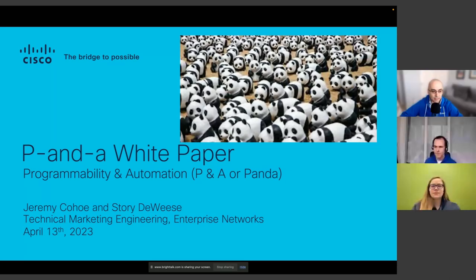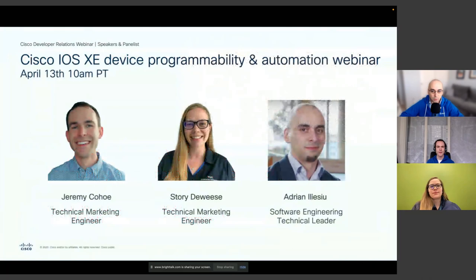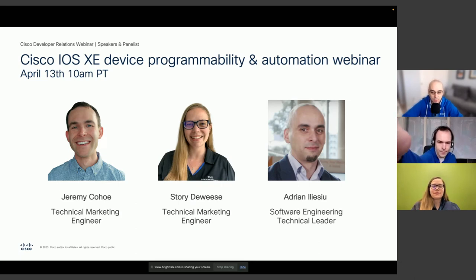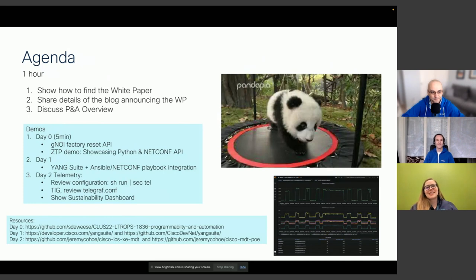Today, together with Jeremy Coho and Story Dewis, we're going to show you a bunch of demos and use cases around Cisco IOS XE programmability and automation. If you have any questions, drop them in the questions window — I'll be monitoring and answering as many as I can, and for important ones we'll have Story and Jeremy address them too. Let's get started — Story, you want to kick things off?